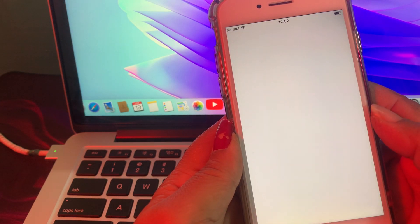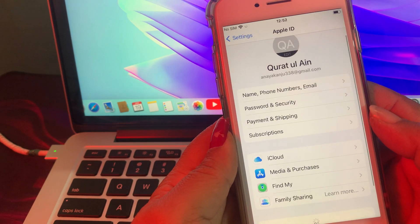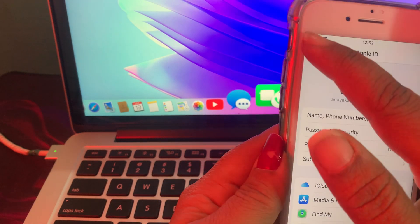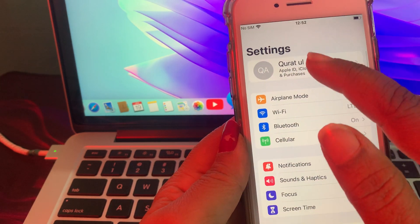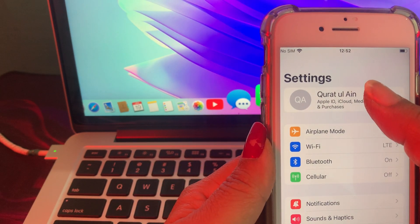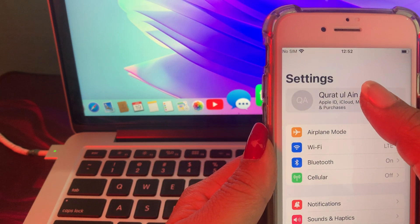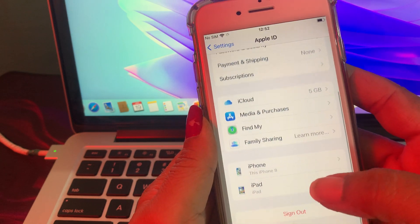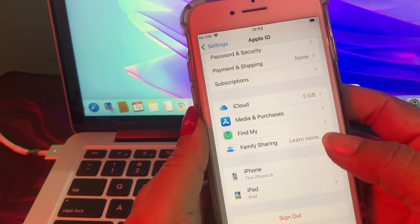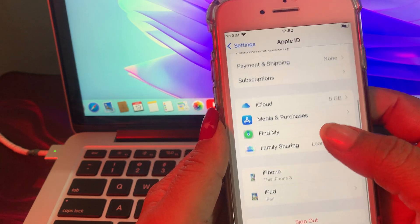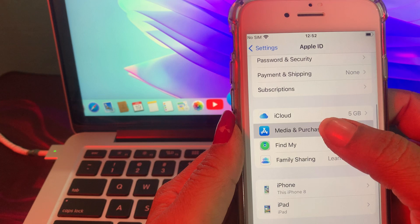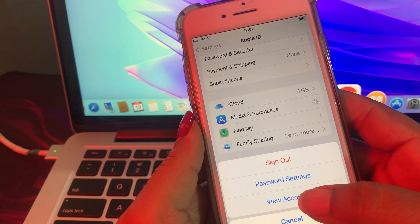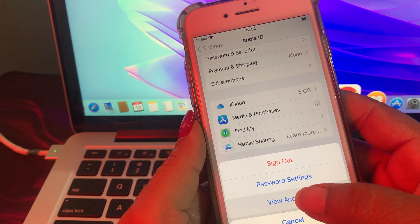First of all, open Settings and now tap your Apple ID. As you can see you have many options — just tap on Media and Purchases, and now tap on View Account.